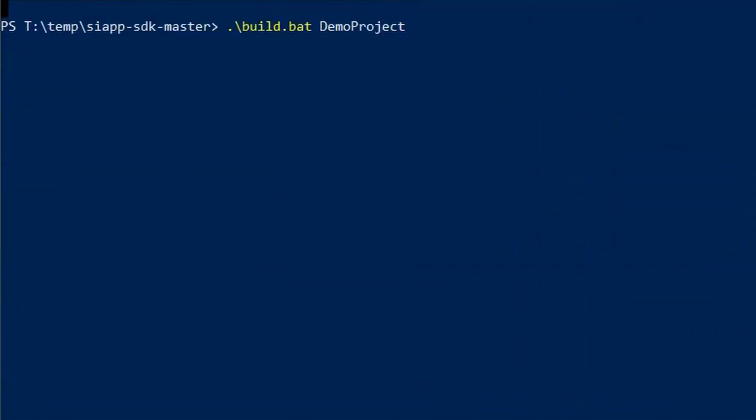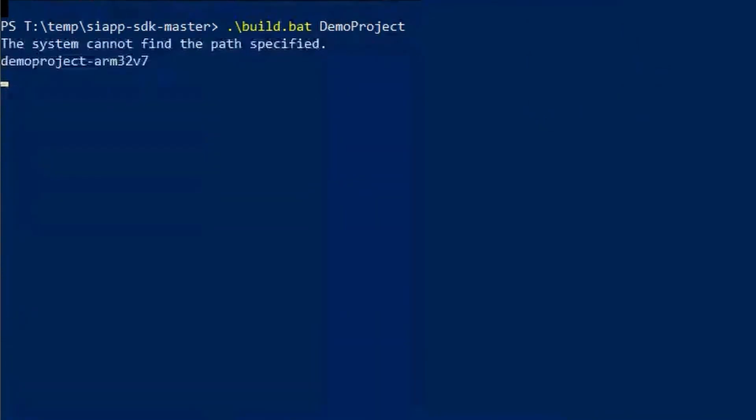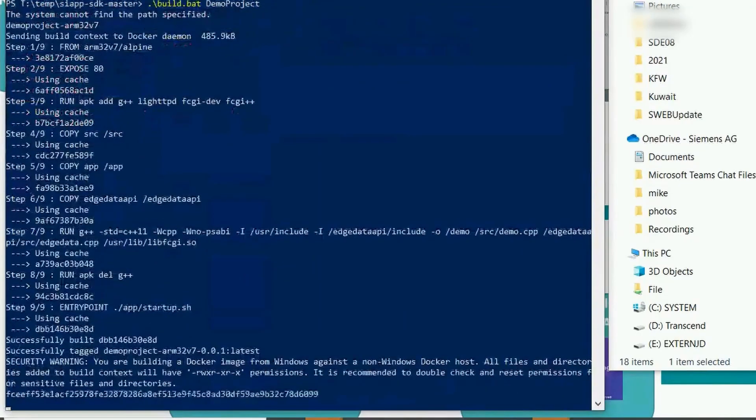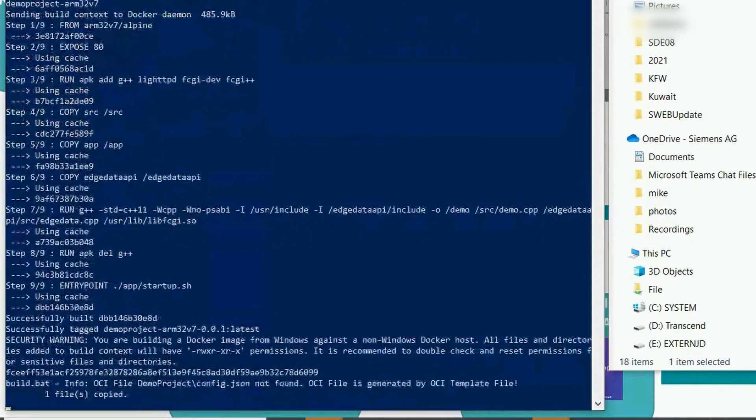Now we need to compile the demo project. We type in .\build.bat DemoProject. Now the project is being compiled.